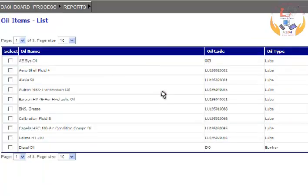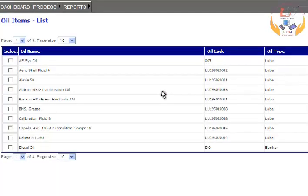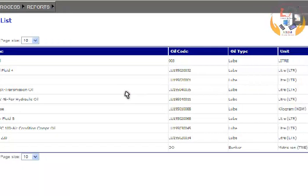You can see the list of oil items on the screen now. Click on the Add button to enter details.